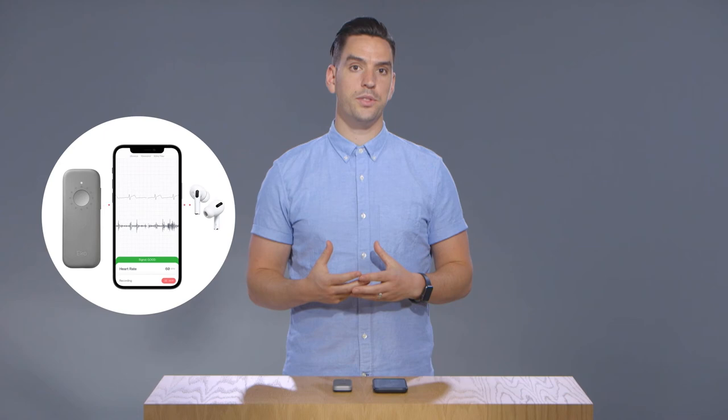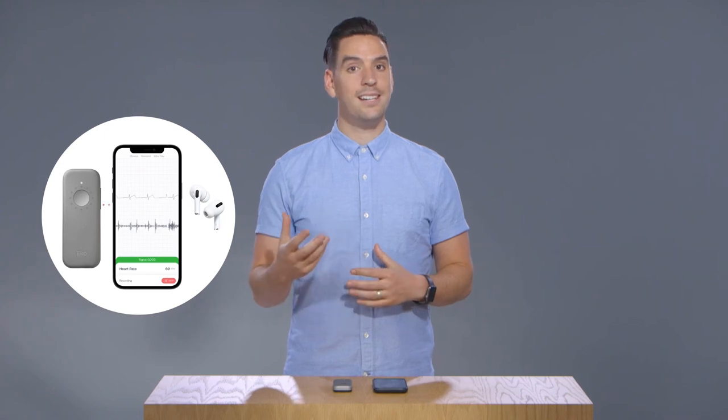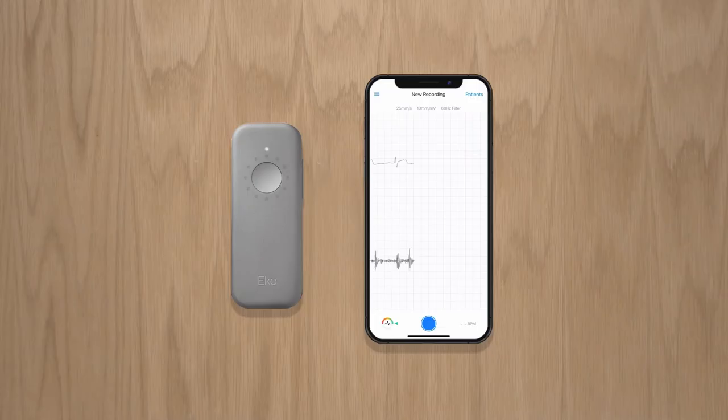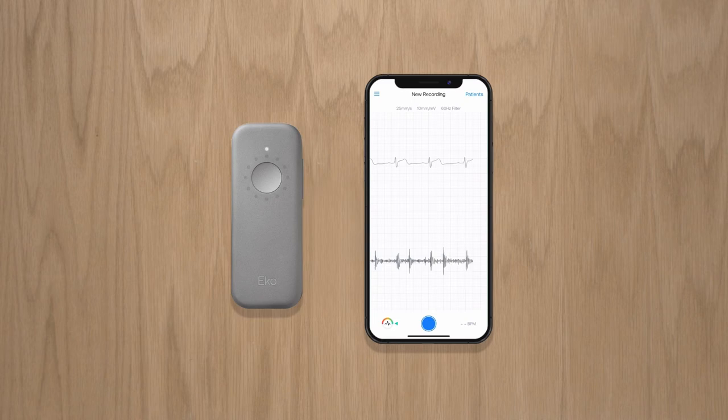You can also activate Play From Headphones which allows you to listen to auscultation sounds from your connected headphones rather than the Duo earpieces. Click the arrow to return to the visualization screen.